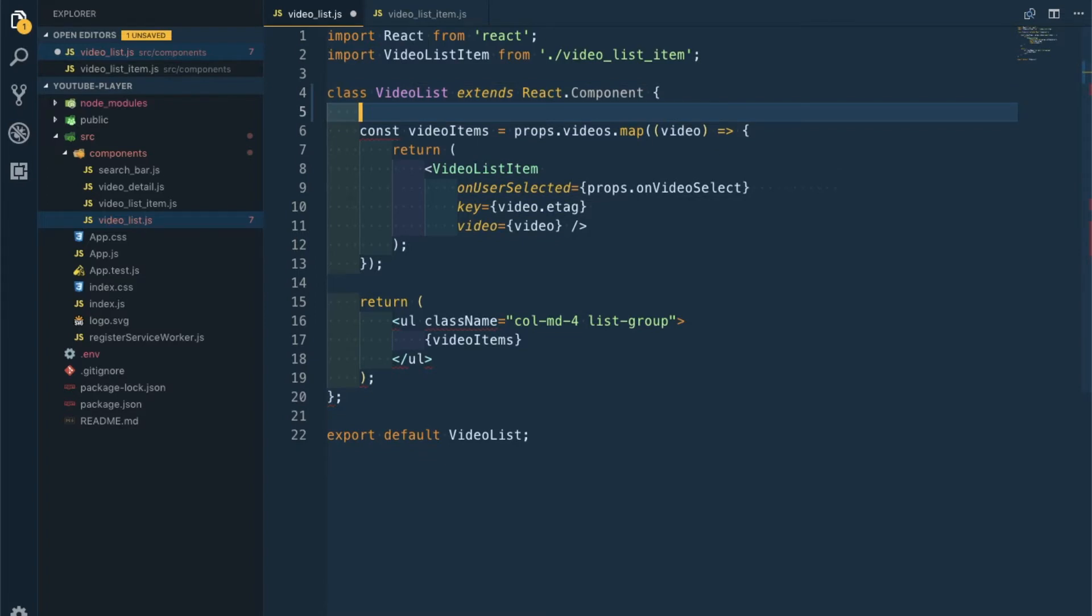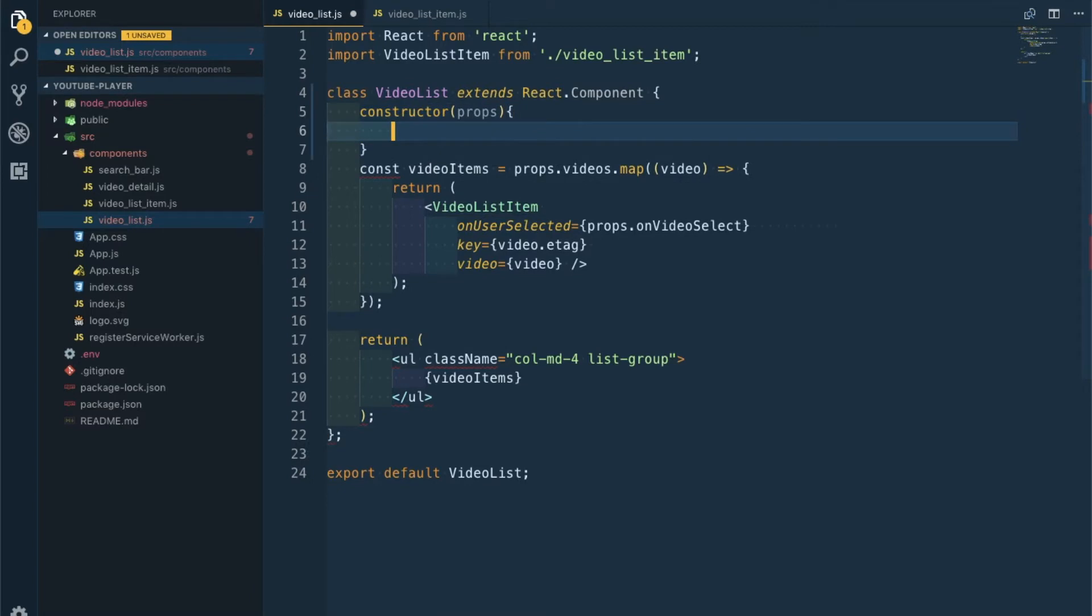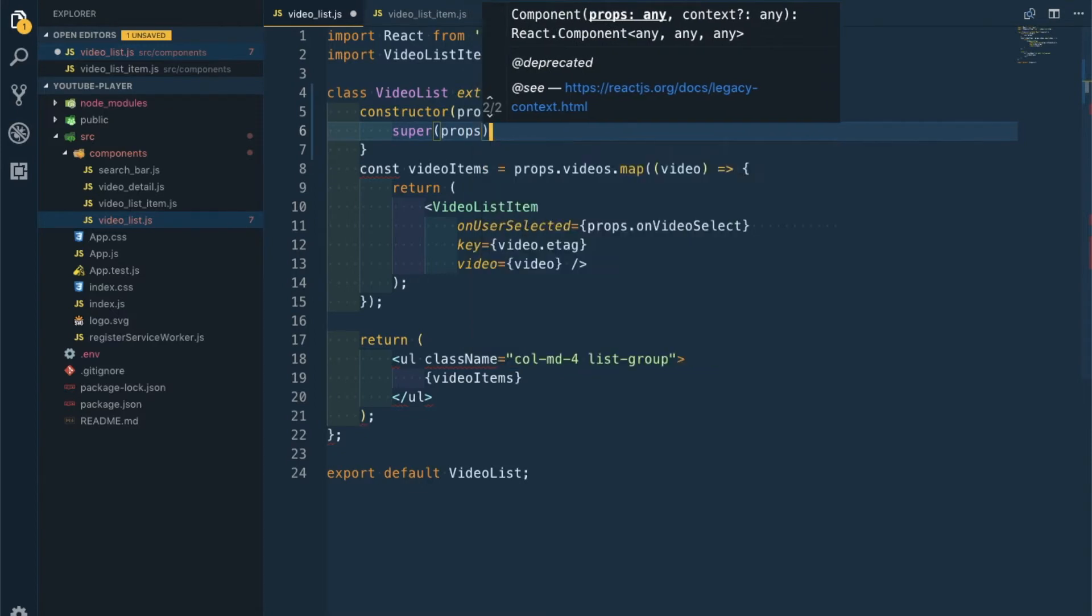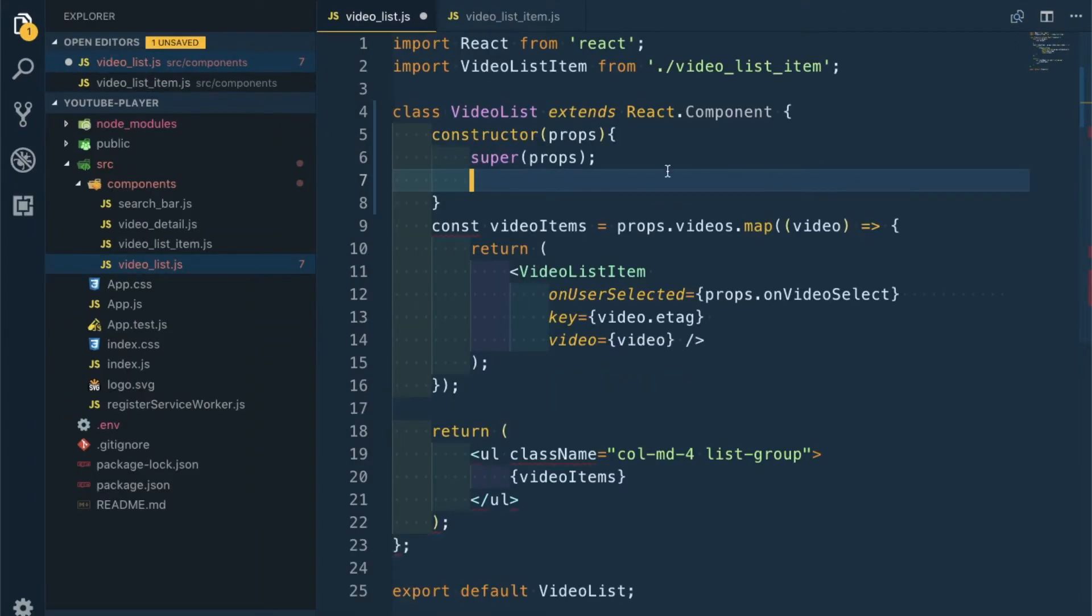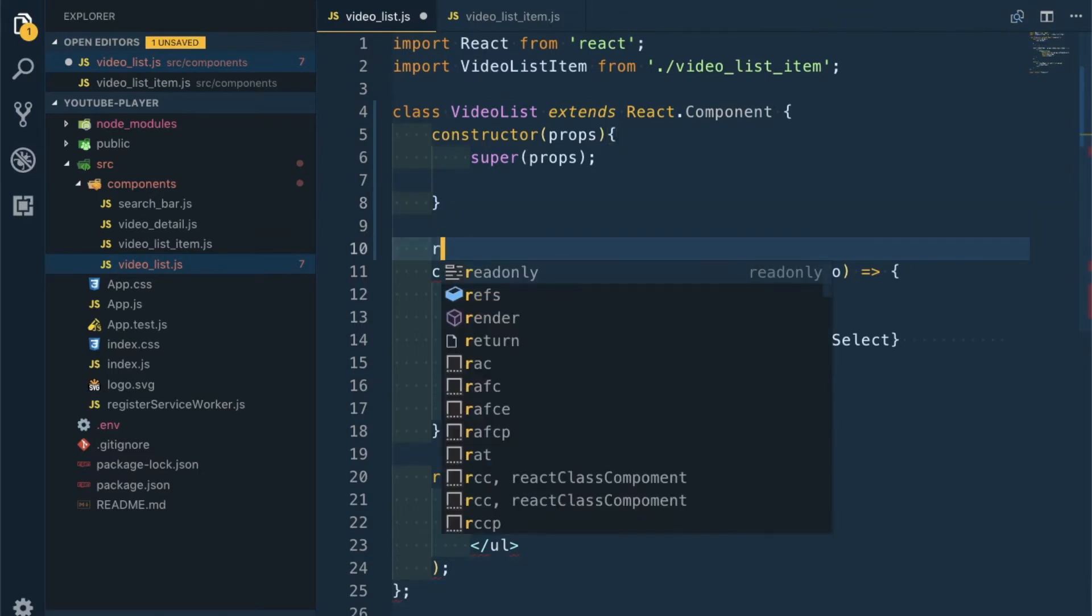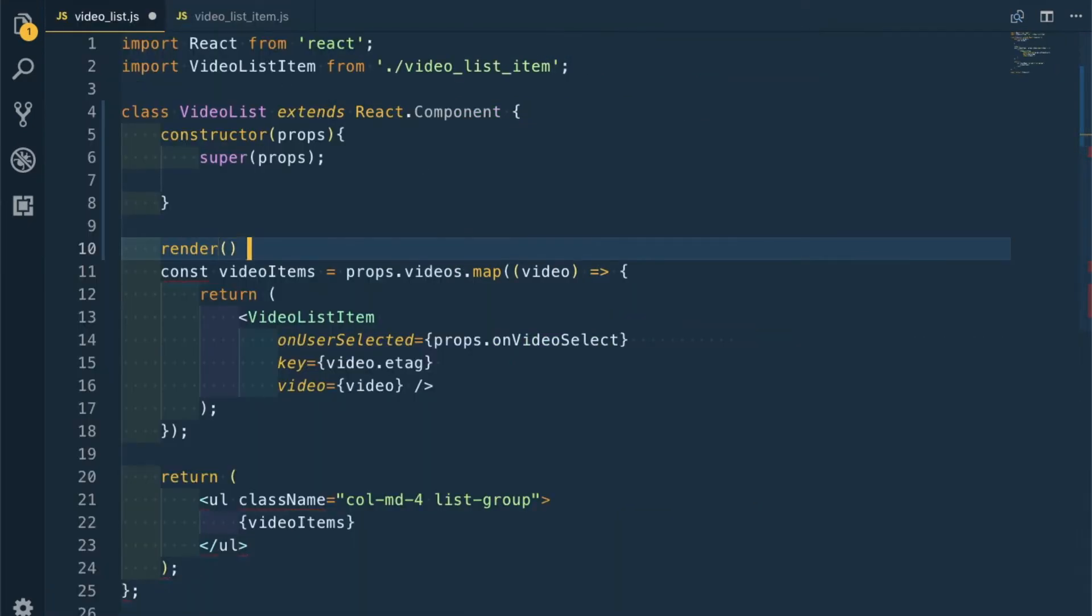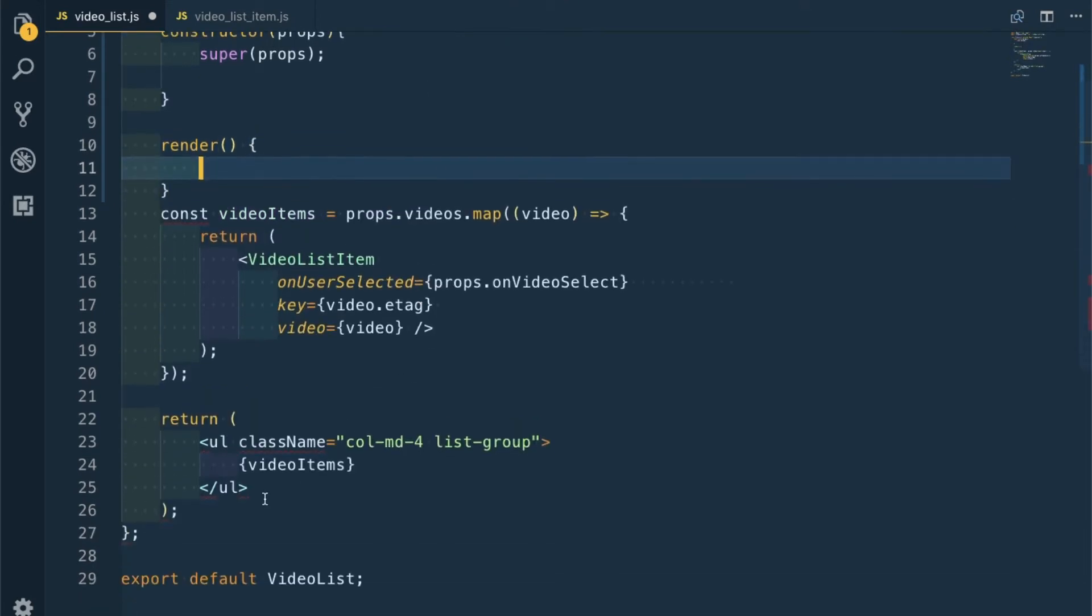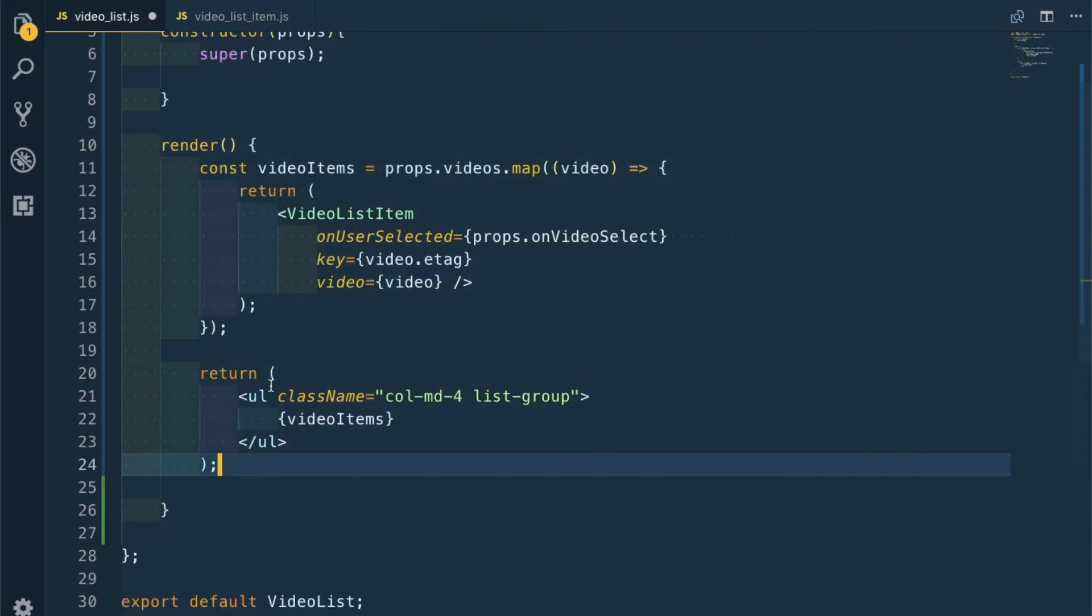Let's change it to a class-based component. Let's have a constructor with props. Let me increase the size a bit. Super props, and we'll soon add something here. Let me fix this yelling first. I have to wrap everything in a render.